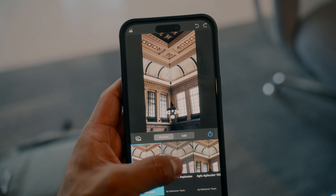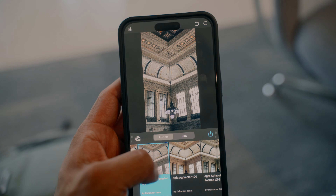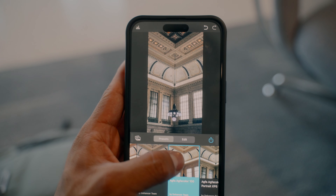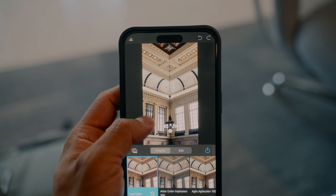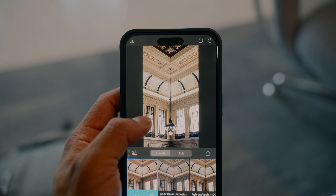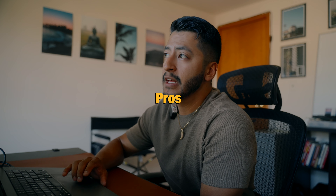One thing I did want to mention is that Dehancer does have an app you can use for photo and video. The one thing I've always struggled with is matching my preset for video and for photo. I've been using the app for my photos when I post on my Instagram stories — it honestly just makes life so much easier and it's very useful.